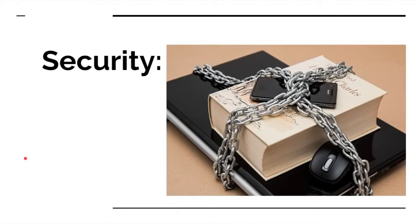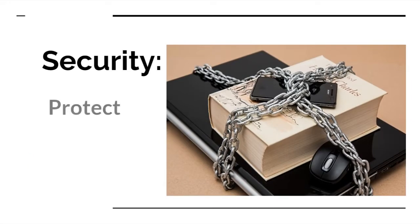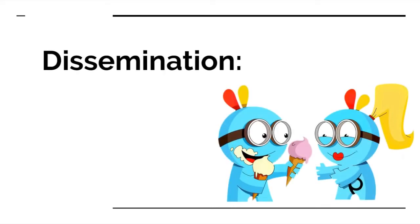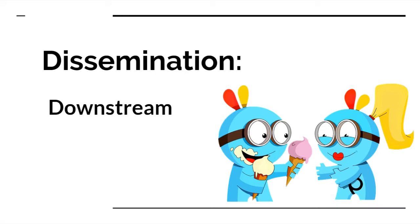And of course, security. How is the information going to be secured? How is it going to be protected? And dissemination. How is the information going to be shared? How is it going to be disseminated downstream?